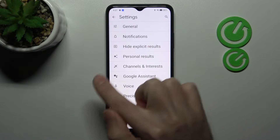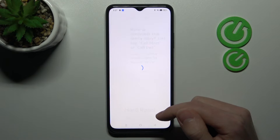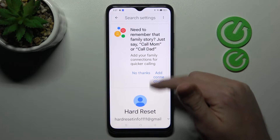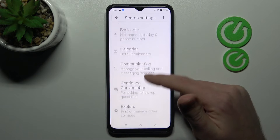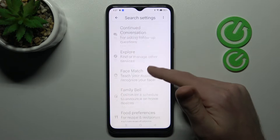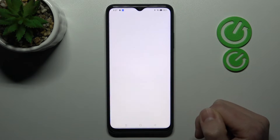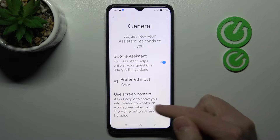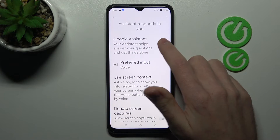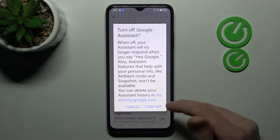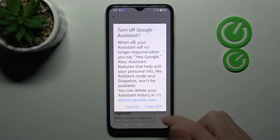Next, go into the Google Assistant option and in this menu scroll down and find the General option. Now tap the switcher to turn off your Google Assistant, and confirm the operation by tapping Turn Off one more time.